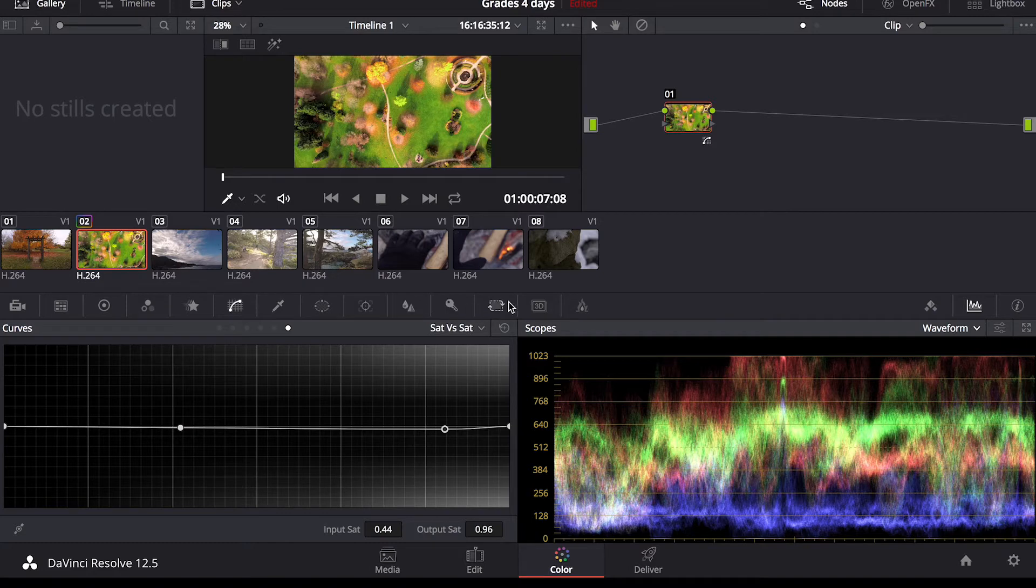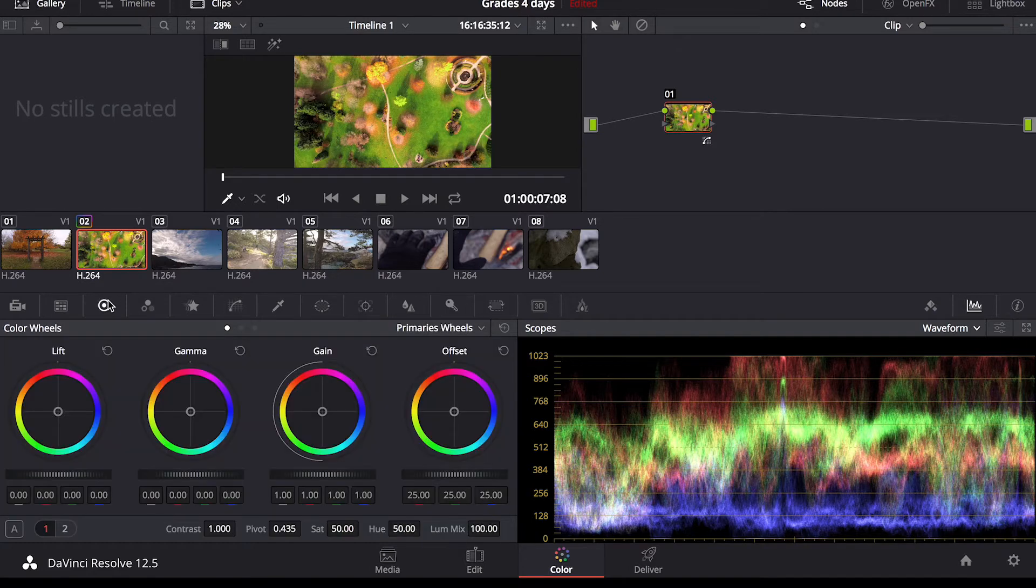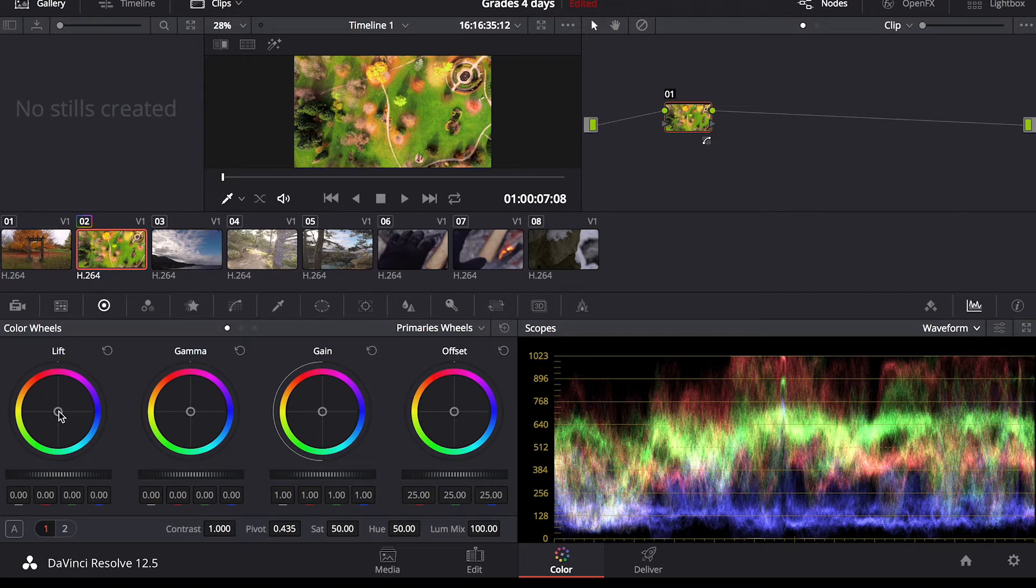So up here you have a whole bunch of options. I like to use the color wheels. I just find it's easier to work with and it's a good visual aid.